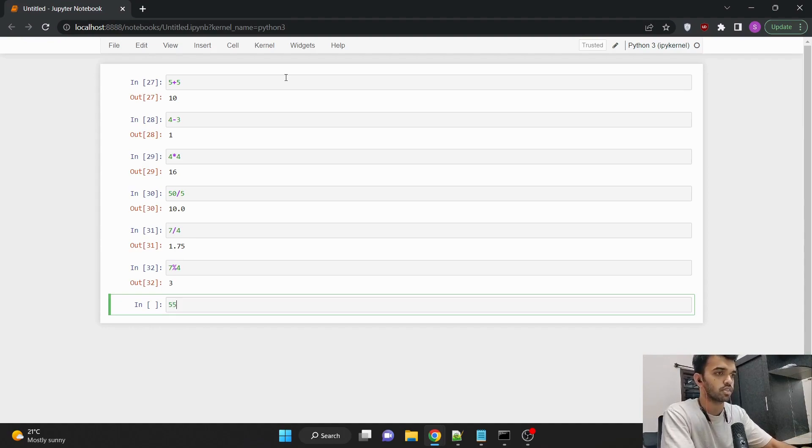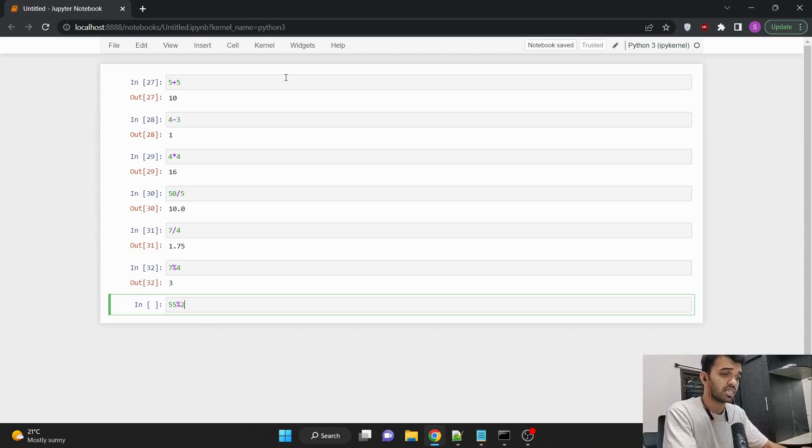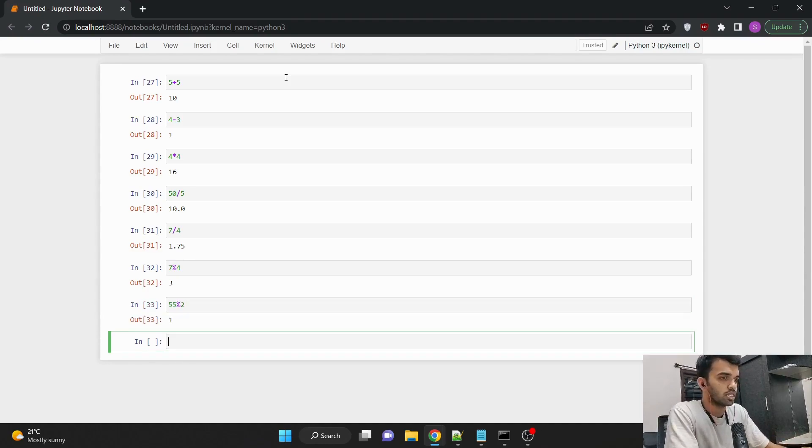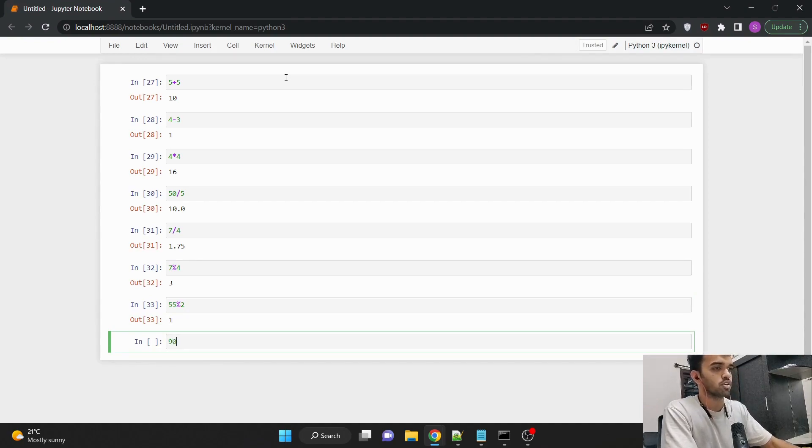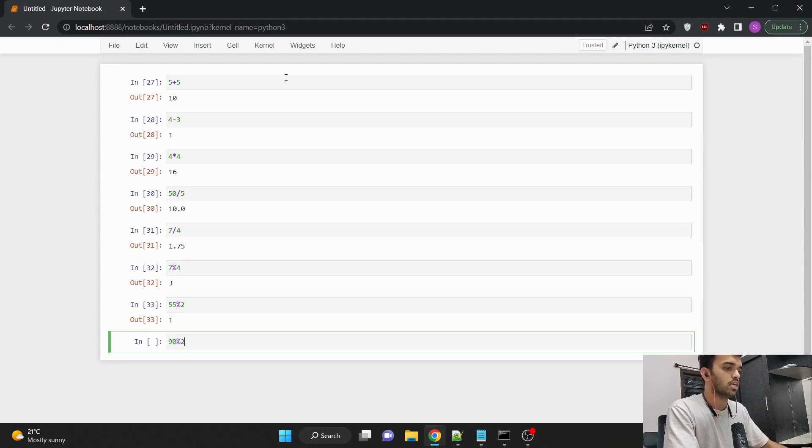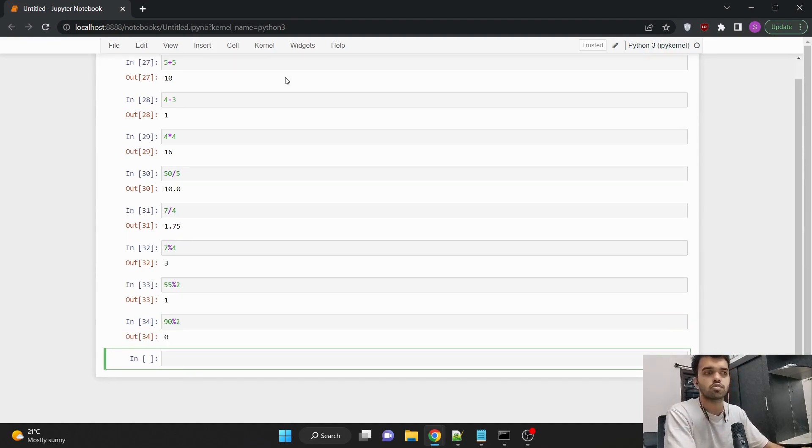If I wanted to check whether 55 is an even number or not, then okay, it's not an even number. It's an odd number. I'm getting one as the remainder.